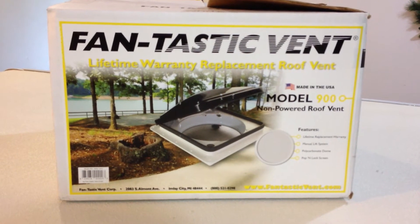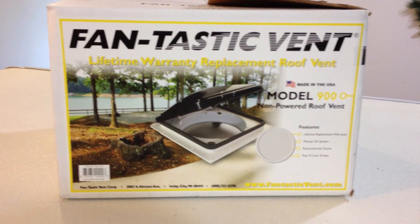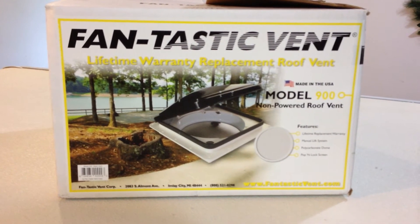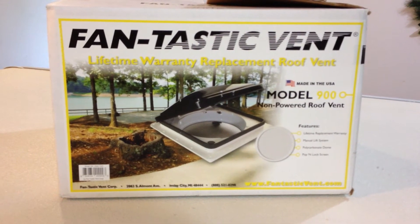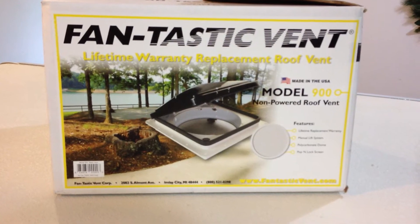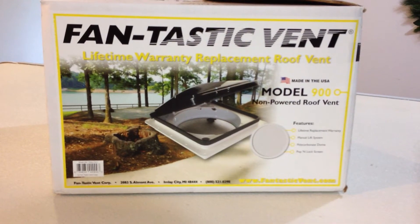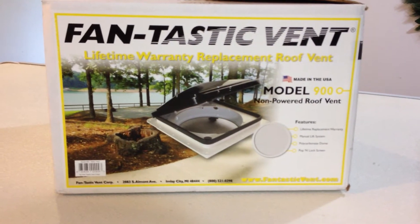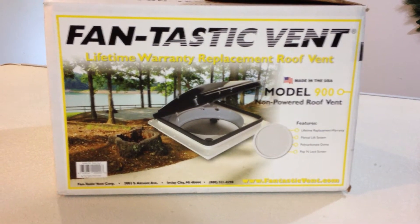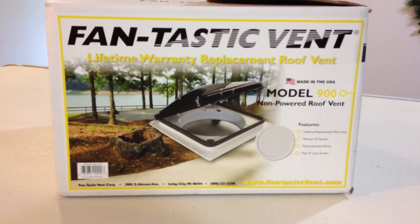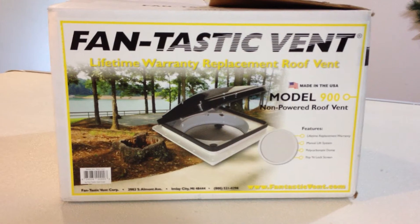Hey Portal, W here. Just finished installing my Model 900 fantastic vent. As you can see it's the non-powered roof vent. It doesn't come with a fan, but that's exactly what I wanted.